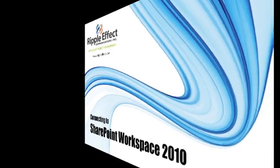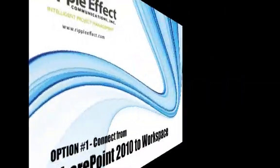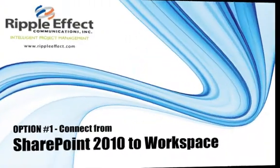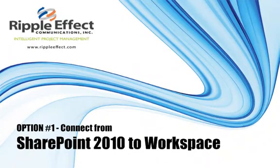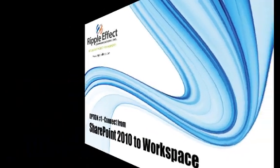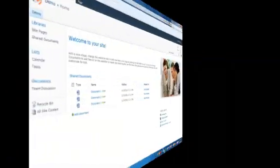Hi, welcome to an overview of SharePoint Workspace 2010. We're going to show you three ways that you can connect from SharePoint to Workspaces.